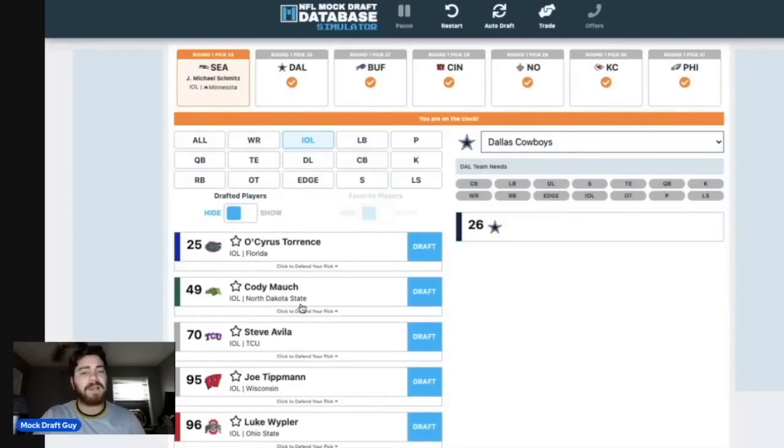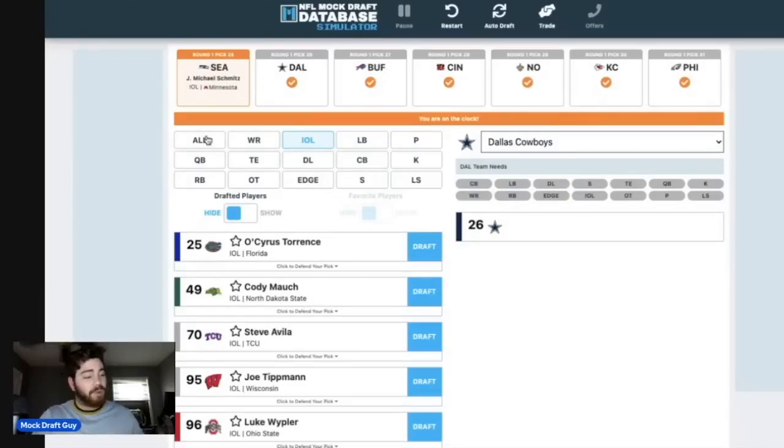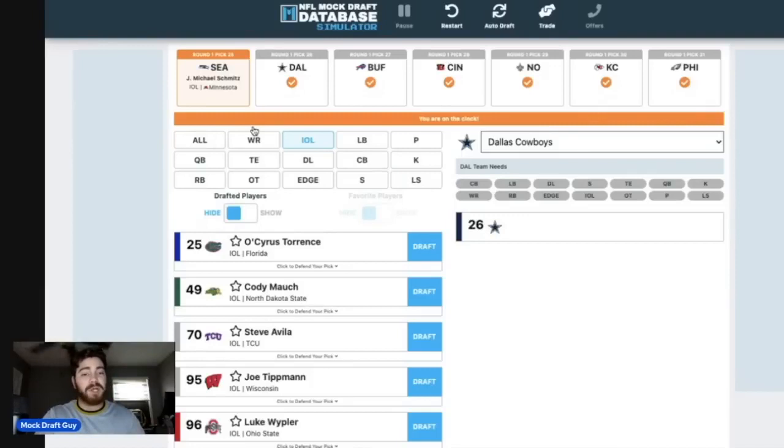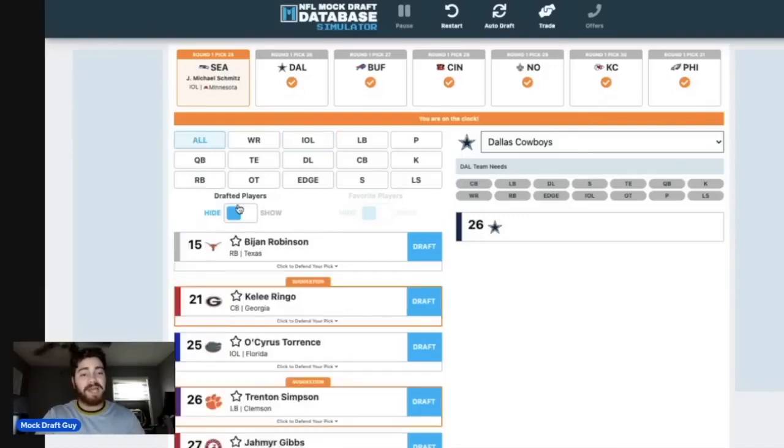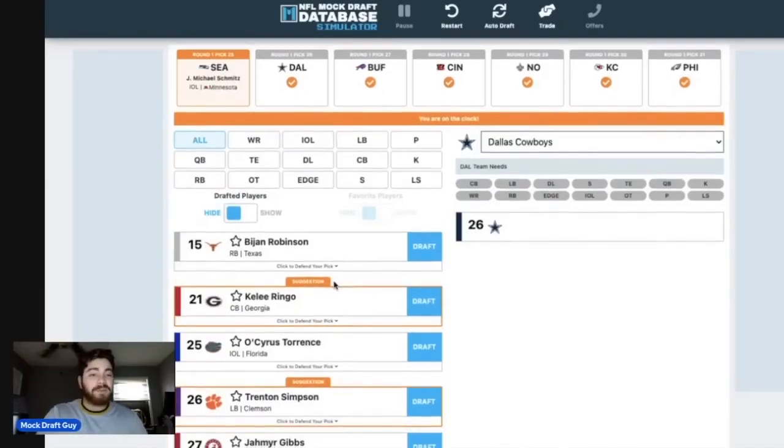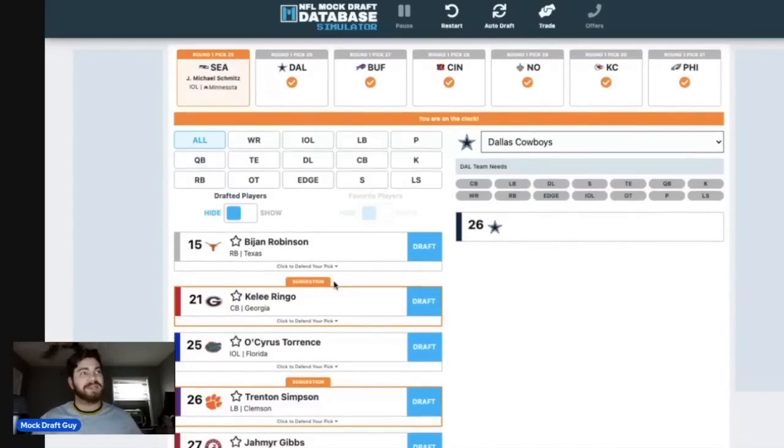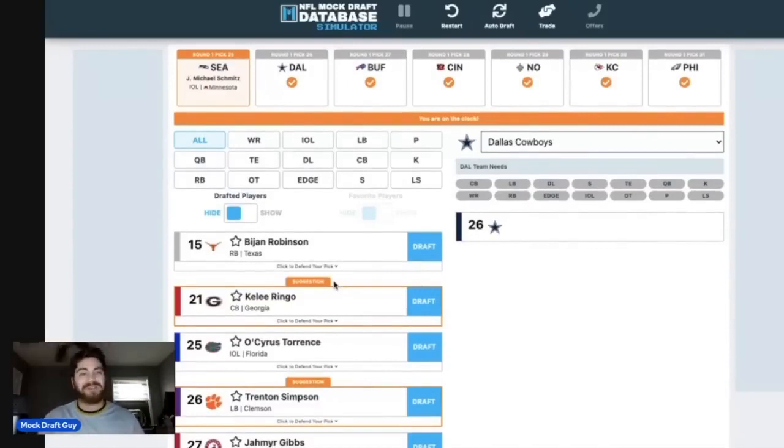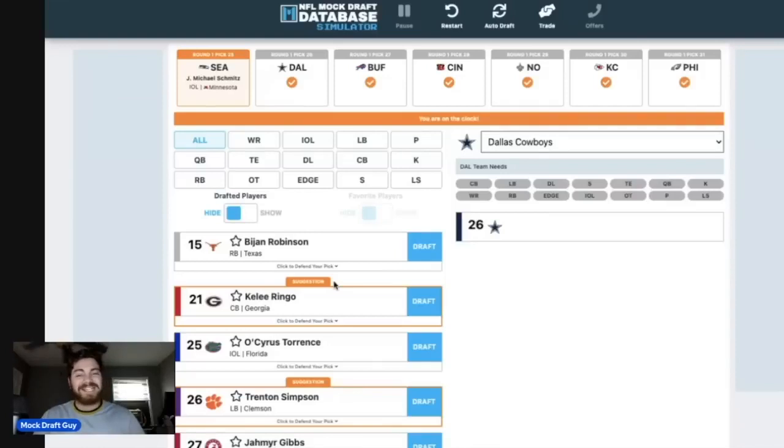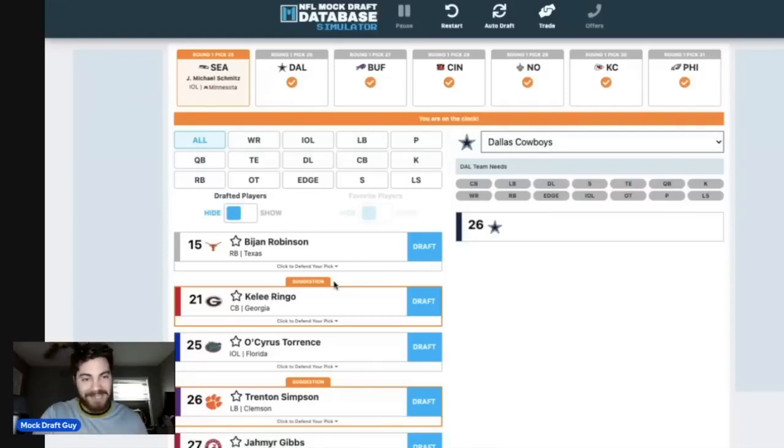Then Dallas at number 26. I'm still rolling with the people. I am going Bijan Robinson here. I am sorry if you don't like that, but can you imagine Bijan Robinson in Jerry World? I think it would be electric for everyone watching, for Cowboys fans. I think it would be really, really cool to see. I'm going Bijan Robinson at number 26.